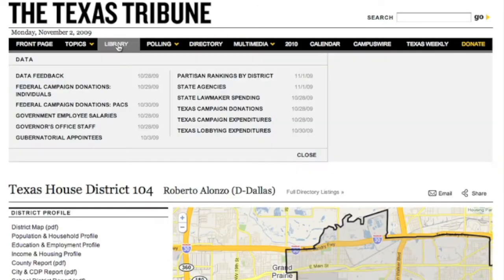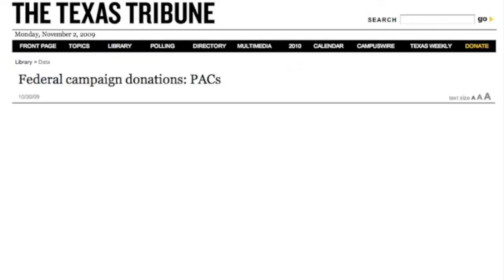Now, another series of applications we have are in the library menu. We have things in here like campaign finance donations, the governor's appointees, and partisan rankings of districts. One I want to show you today is the FEC, or federal campaign donations, made to currently elected officials by political action committees.